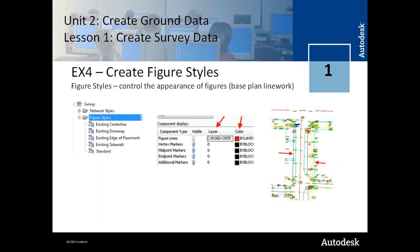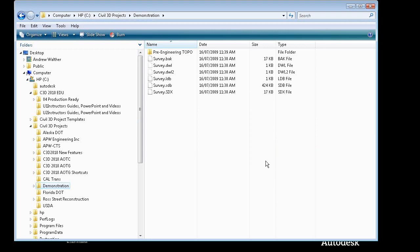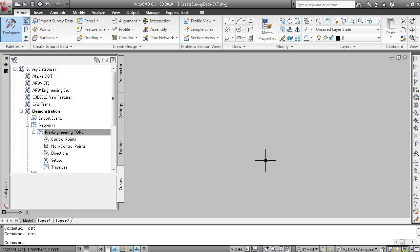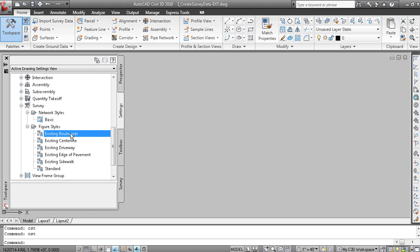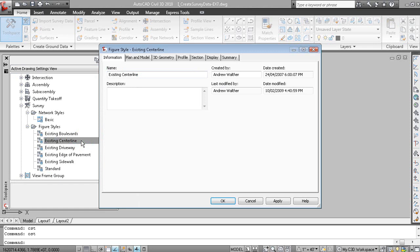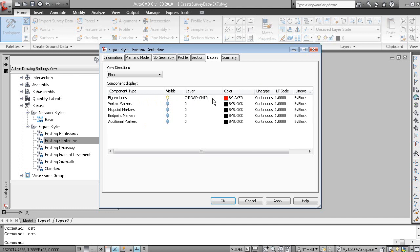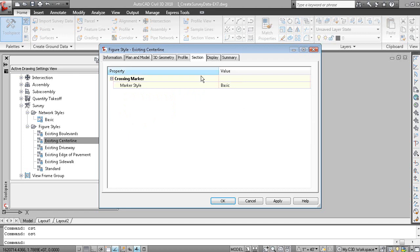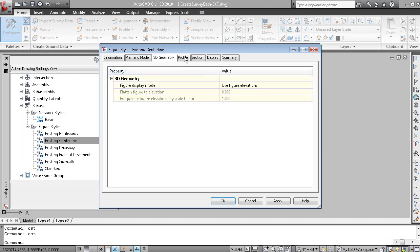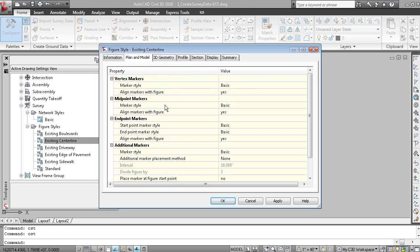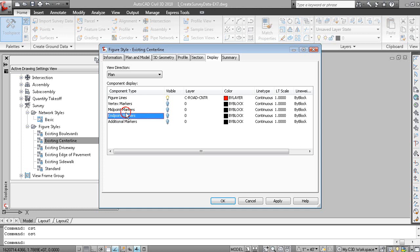In Exercise 4, you create figure styles. The figure styles are essentially going to control the display of the base plan line work. Styles are created on the settings tab of the tool space. Here's an existing center line figure style. Under the display tab, you can see that we're just displaying the lines — not displaying any markers — and that the display of the line is being driven by a layer called C Road Center. The main thing to understand is that a survey figure contains these components; you choose which components to display and how to display them.